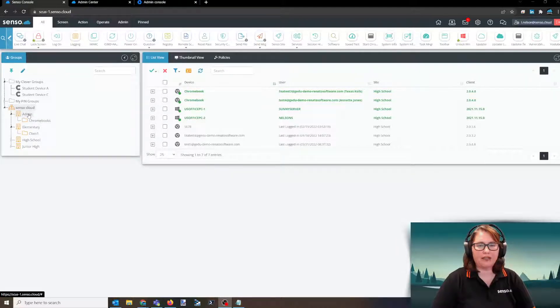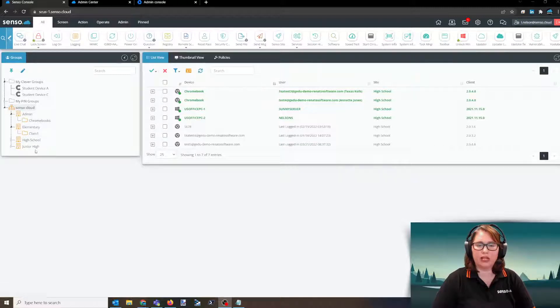Here you see I have sites listed such as admin, elementary, high school, and junior high.